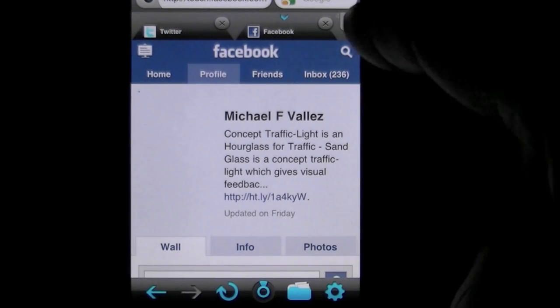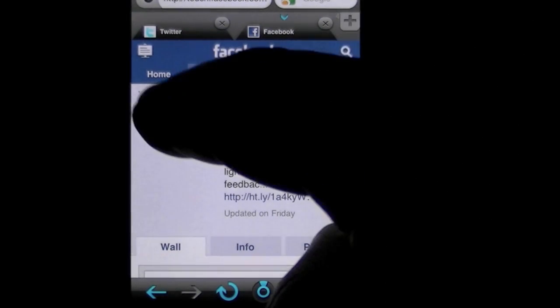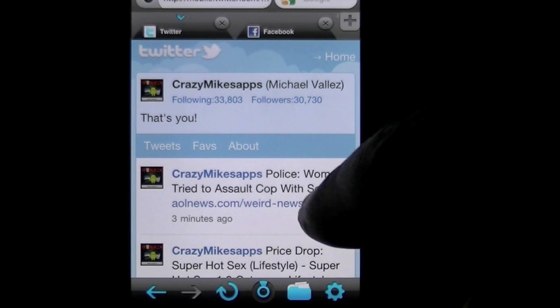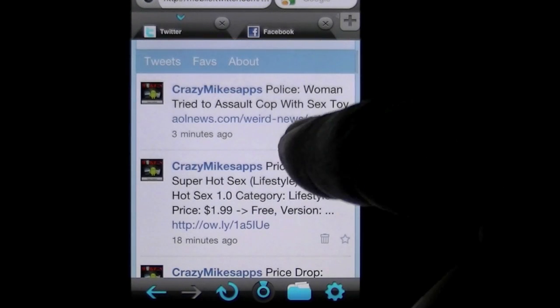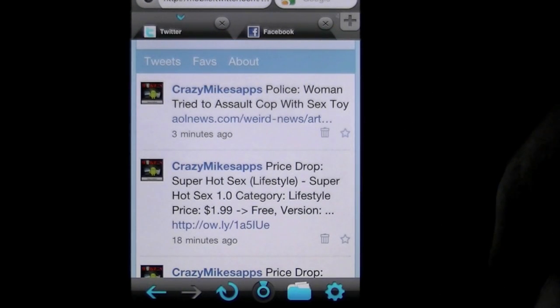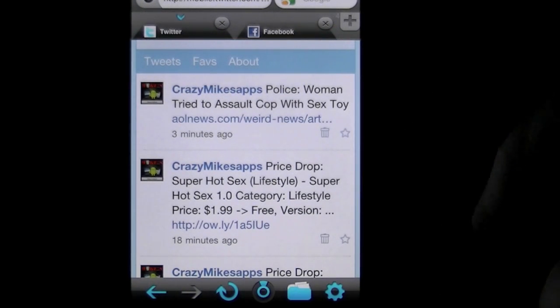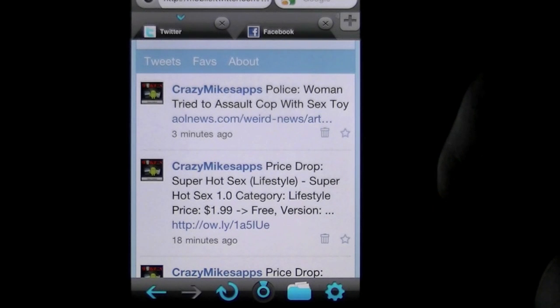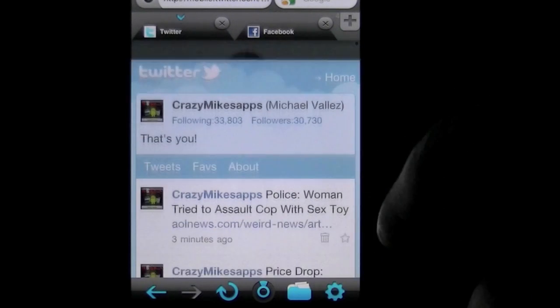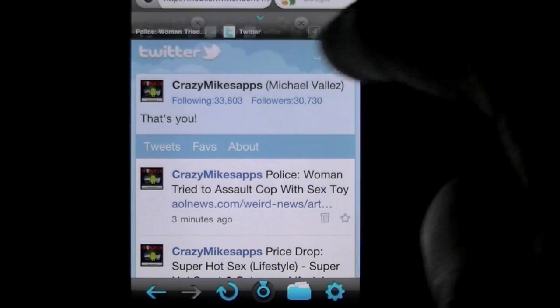I'm gonna go to my Twitter feed and check out what's going on. Oh, I just tweeted: 'Police woman tried to assault a cop with sex toy.' Crazy.